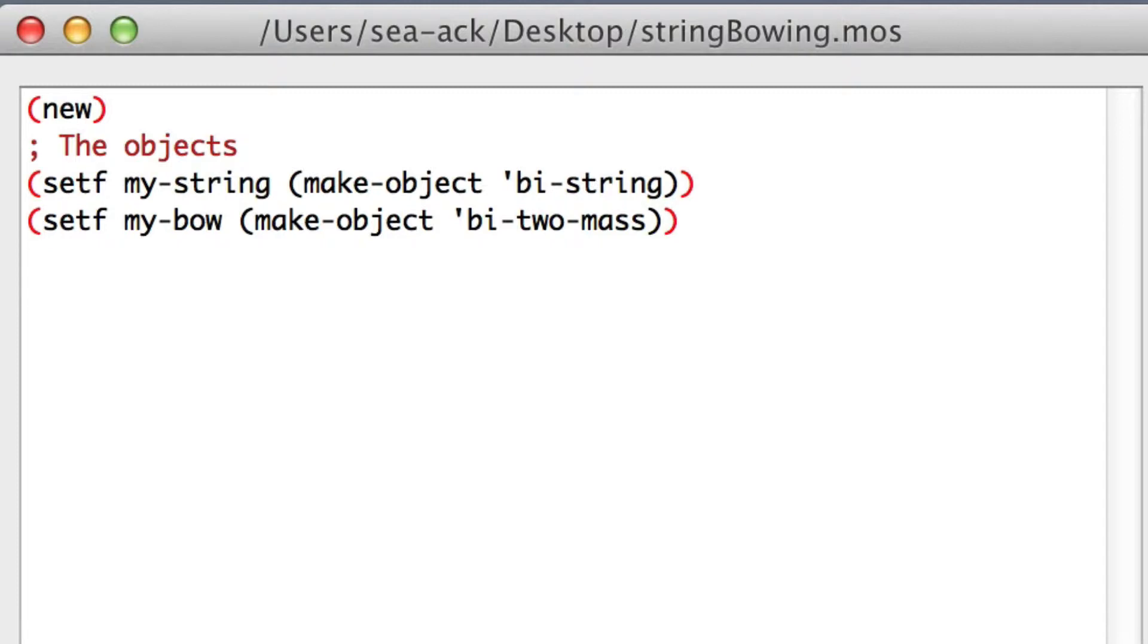To bow our string we'll need to make four axes, two verticals and two horizontals. One for the bow and one for the string. Comment the axes.